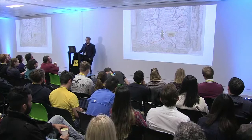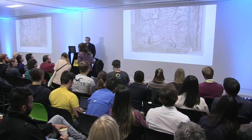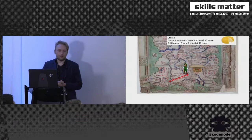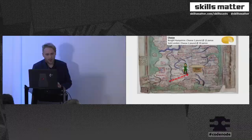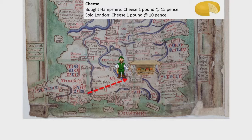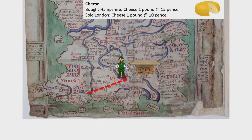He'd set up his stall on market day and sell his goods. John would buy cheese and quicklime from Hampshire and sell it in London. The first customer arrives and asks, 'Is that a bit of cheese from Hampshire?' John says yes. The customer wants some, and asks the price. John had bought a pound of cheese in Hampshire for 15 pence and sold it in London for 10 pence.